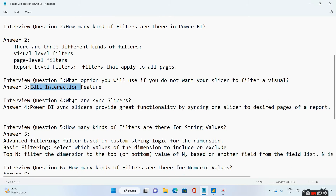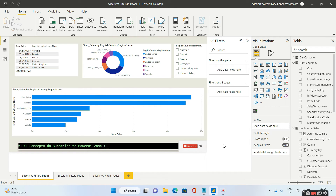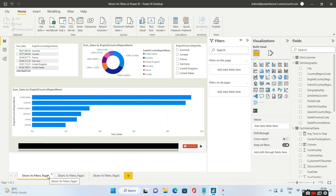Next question is: what are sync slicers? This is a very important interview question, and you will find it asked even with five to eight years of development experience. In Power BI, this is a question that any interviewer can ask at any moment.